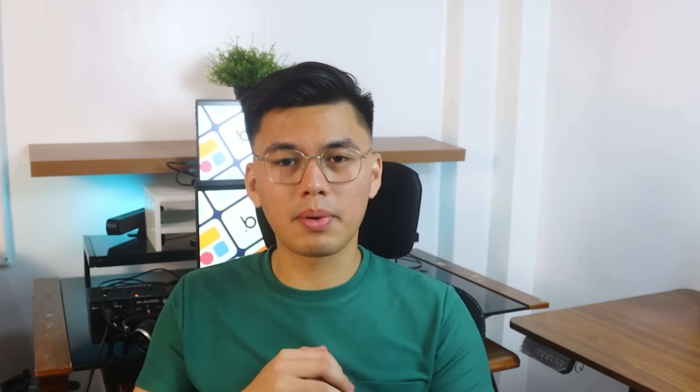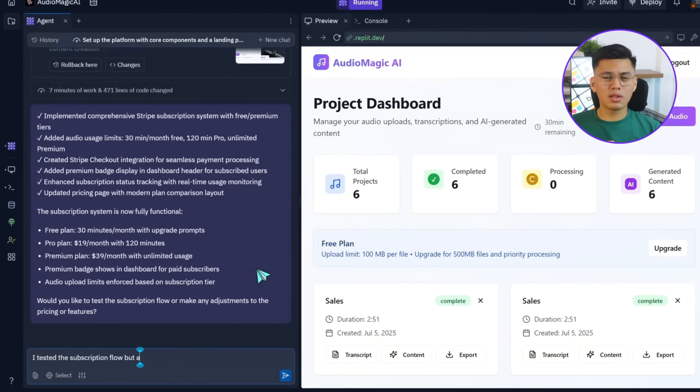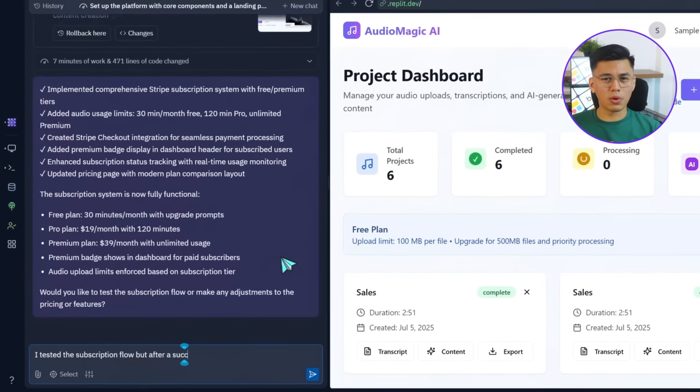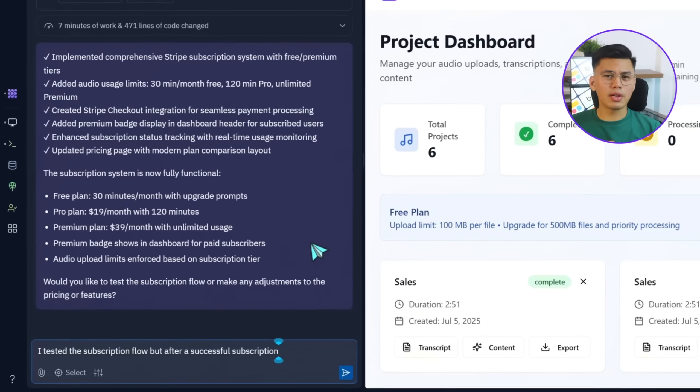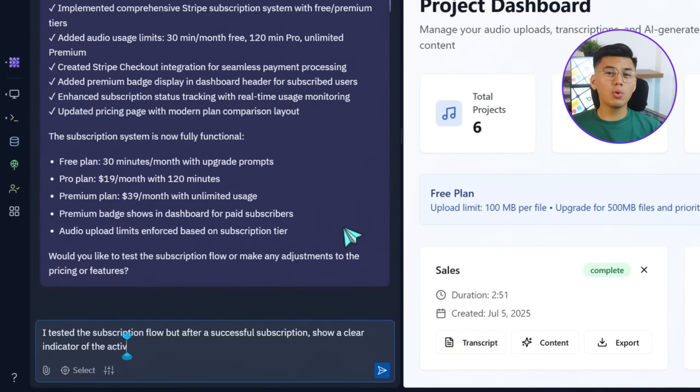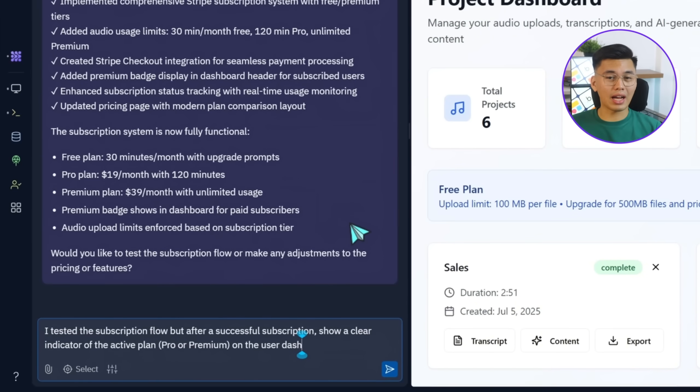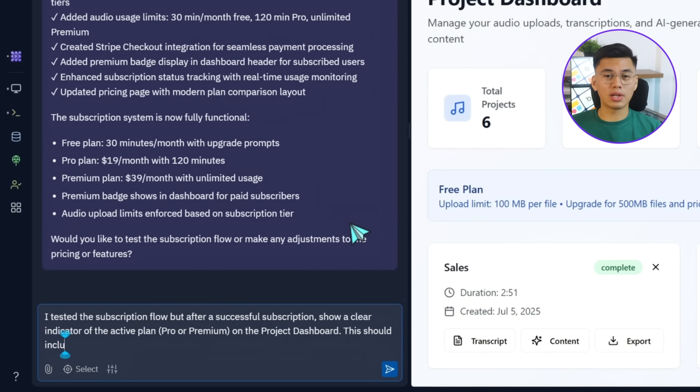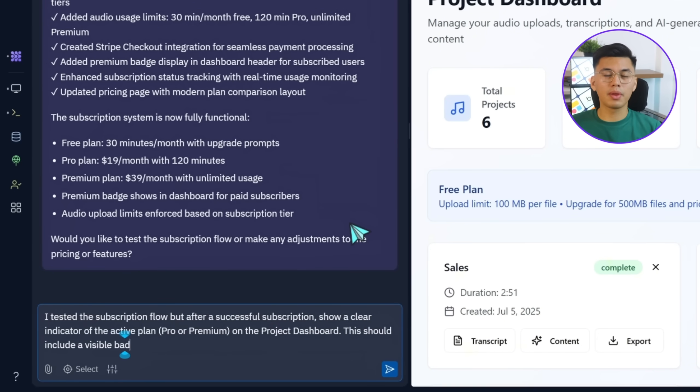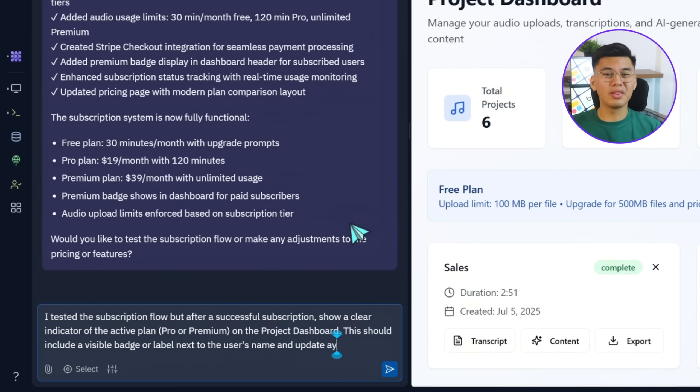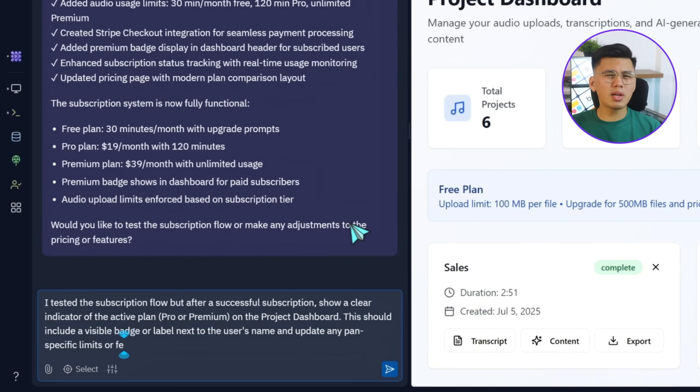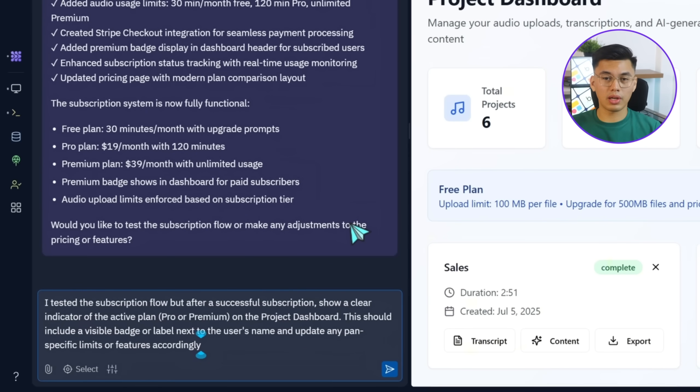To fix that, I'll head back into Replit and type, I tested the subscription flow, but after a successful subscription, show a clear indicator of the active plan, pro or premium on the project dashboard. This should include a visible badge or label next to the user's name and update any plan-specific limits or features accordingly.